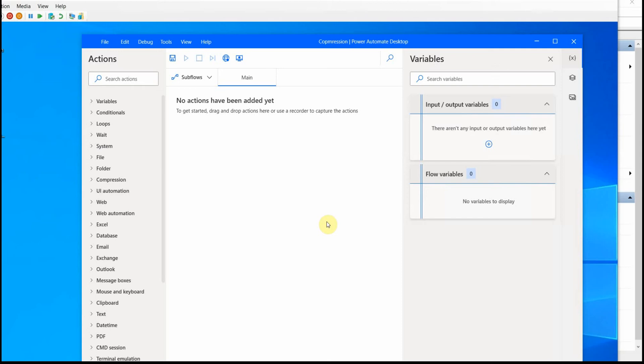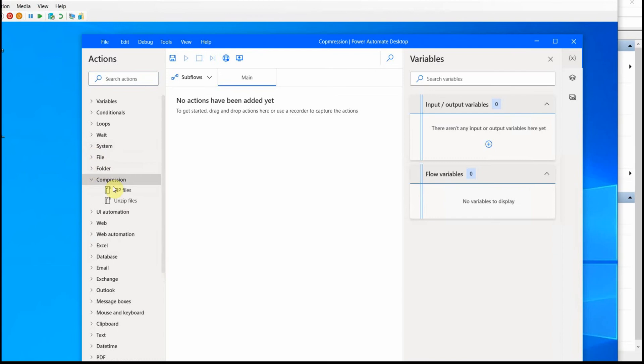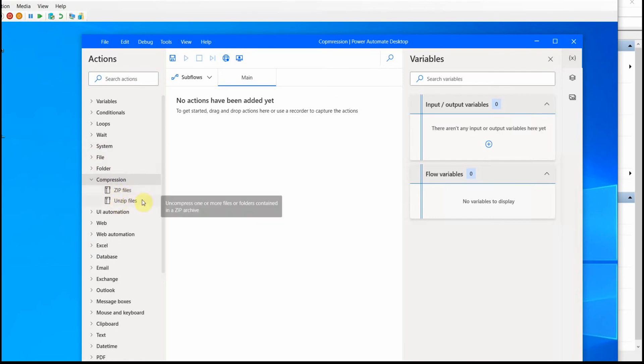Thank you for joining me today, dear friends. We are going to have a quick look at compression actions today. So what I mean by compression, if you look here, where is it? Compression. There are two actions here, to zip files and unzip files.